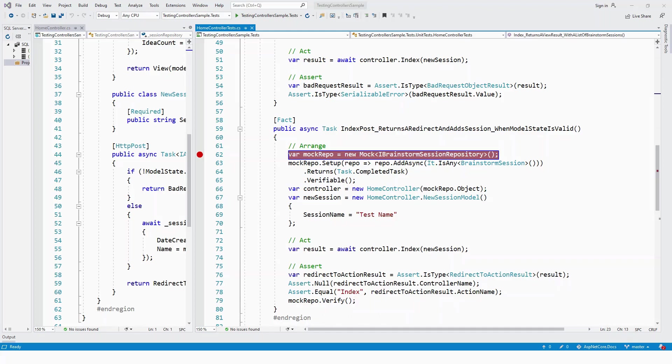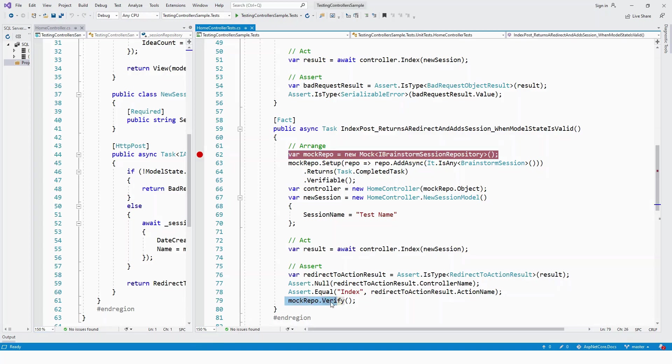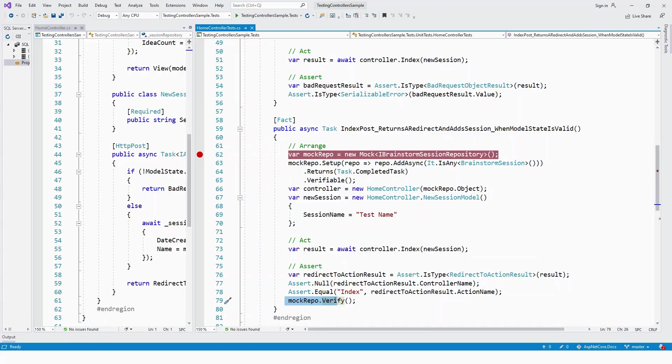One important point: the test doesn't attempt to pass in an invalid model, since model binding isn't run. Mocked calls that aren't called are normally ignored, but calling Verifiable at the end with mockRepo.Verify allows mock validation. The Verify method fails the test if the expected method wasn't called.